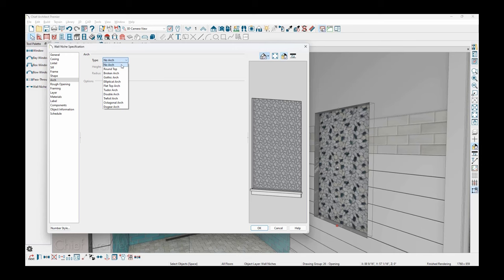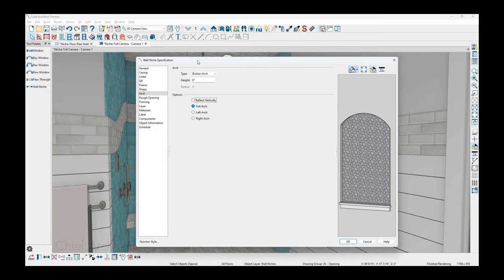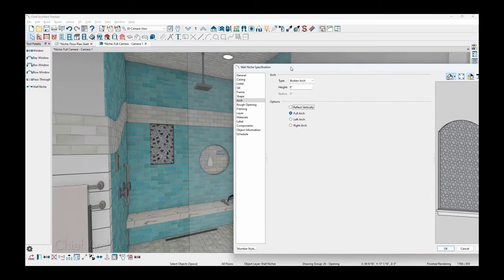I'm going to choose one called the broken arch. And then we'll go ahead and specify the height of that at eight inches. Now you might notice in the rendering that I have, you can see that the niche that I have in the shower is a round niche.